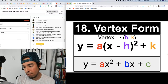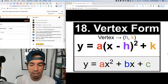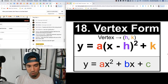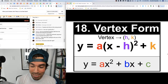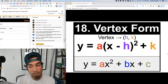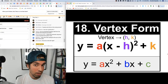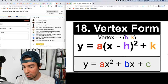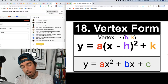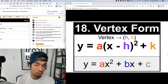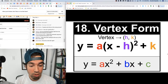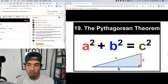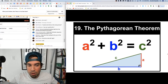Number eighteen: vertex form for a parabola — a(x − h)² + k. You often get here by completing the square from standard form, or they'll give it to you this way. The vertex is immediately visible: it's (h, k). Note the sign flip — if there's minus h in the formula, the vertex x-coordinate is positive h. The k value is just what it is.